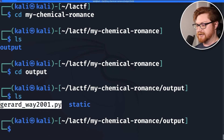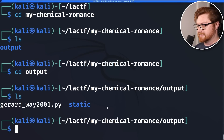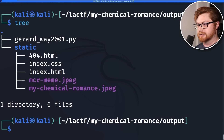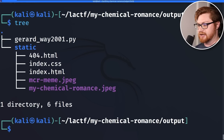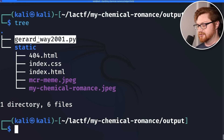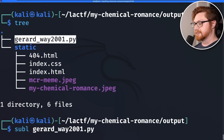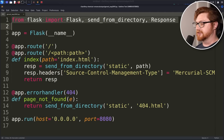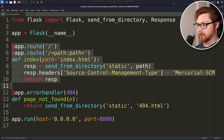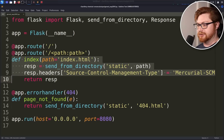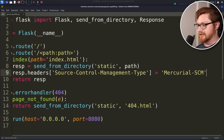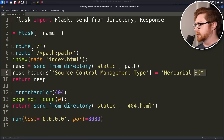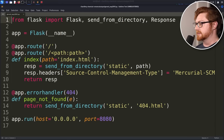There's a Python script — 'gerard_way_2001.py' — and a static folder. Running 'tree' on my current directory, it's simply the Python script and everything in the static folder — probably just images, CSS, and HTML. Nothing all that interesting, but I'm super curious about that Python script. Opening it up with Sublime Text, this is the application — a Flask application, a little micro framework, a little web service in Python, simply returning out the index with a URL route along with a 404 error handler, and returning the Mercurial SCM header that was included here.